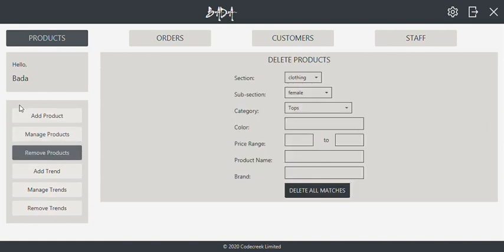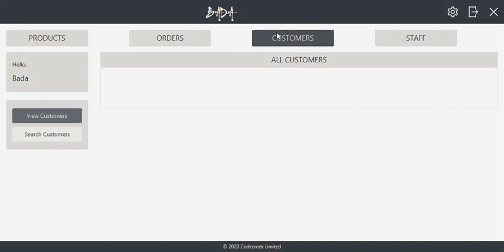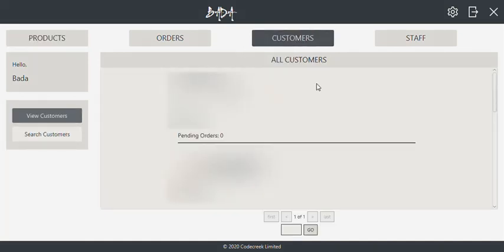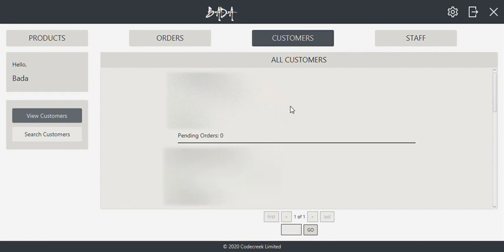In the customer section, details of the customers can be viewed. For example, if a staff needs to contact a customer regarding an existing order.